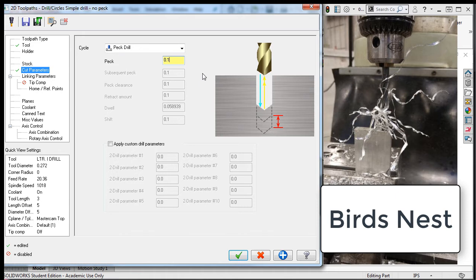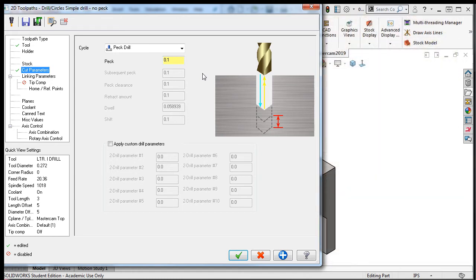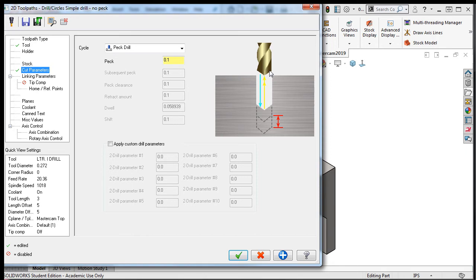The peck drilling cycle will feed from the retract plane, as shown here, into the part by the pecking amount, currently at 0.1. Then rapid out of the hole to remove the chip. Rapid again back into the hole, close to the depth it last drilled to.